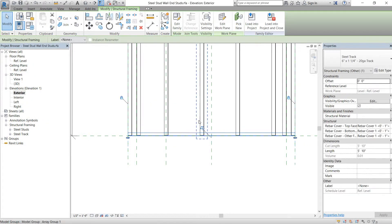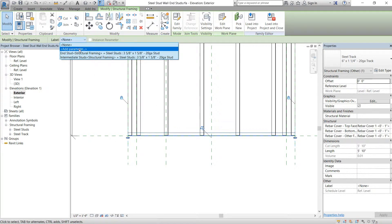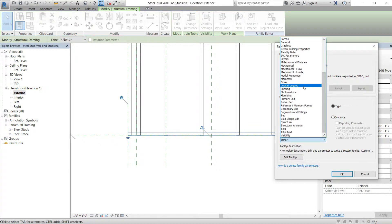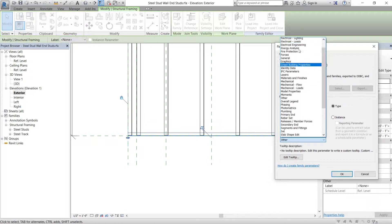We need to create a label — we'll call it what we called it before: 'bottom track', so that way we can swap it out however we want when we load it in. It won't be an instance, it'll be a type, and we're going to add that under construction.